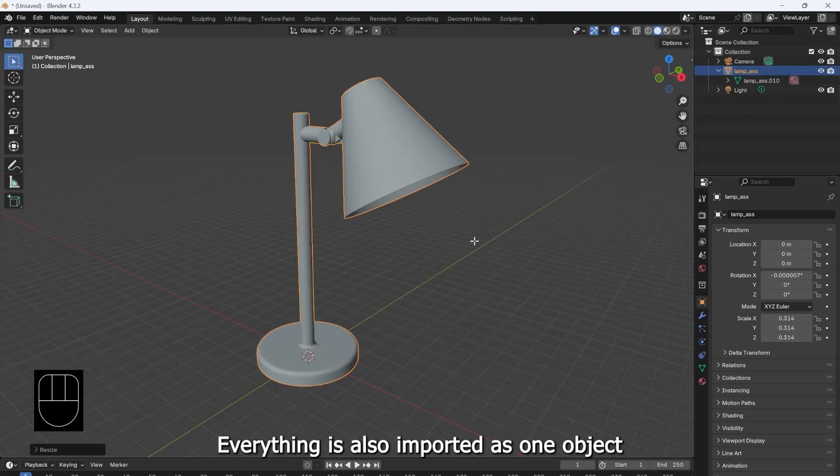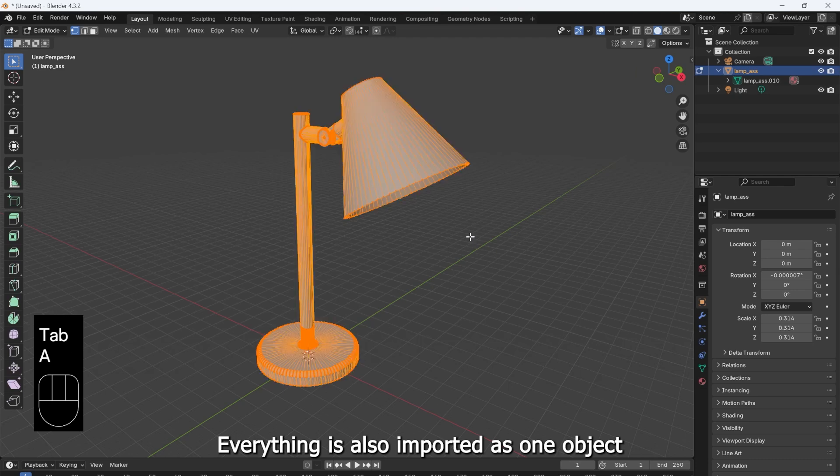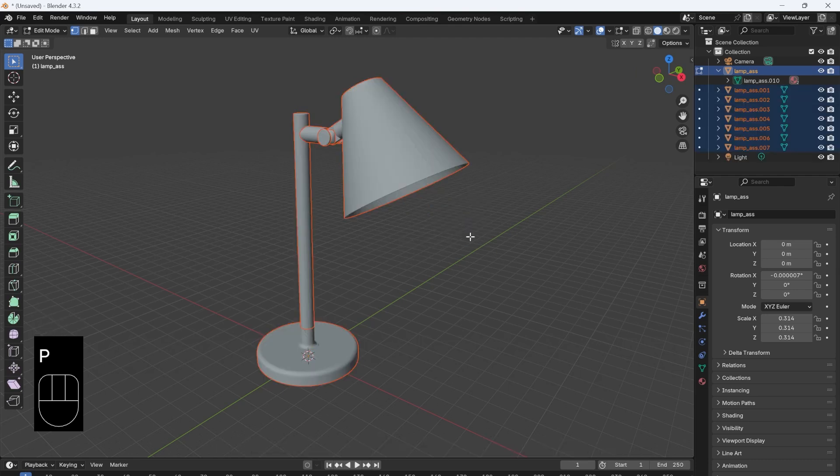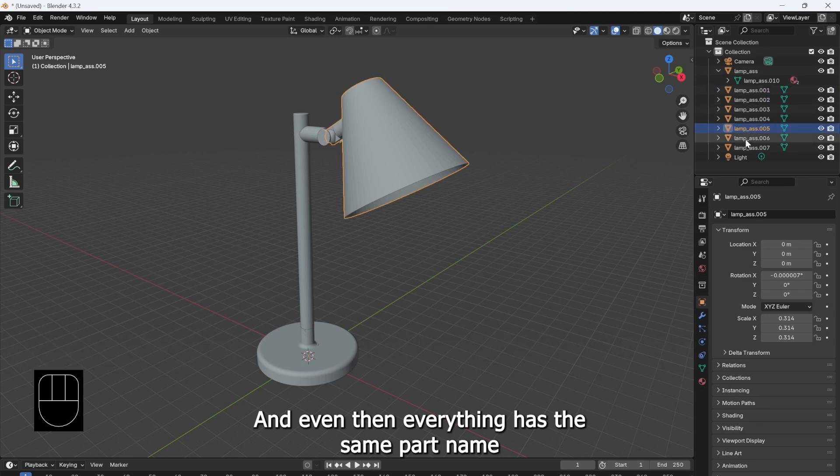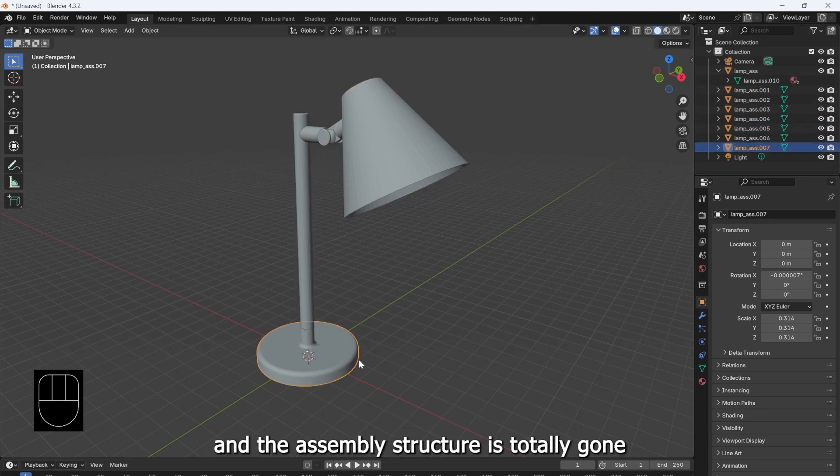Everything is also imported as one object that you need to separate yourself. And even then, everything has the same part name, and the assembly structure is totally gone.